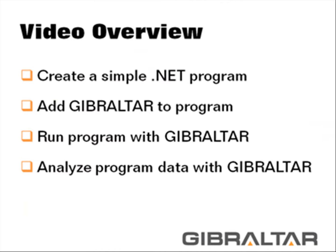Then I'll show you how easy it is to add Gibraltar to that program. We'll then run our little program to give you a feel for how Gibraltar can instantly improve the supportability of your apps.